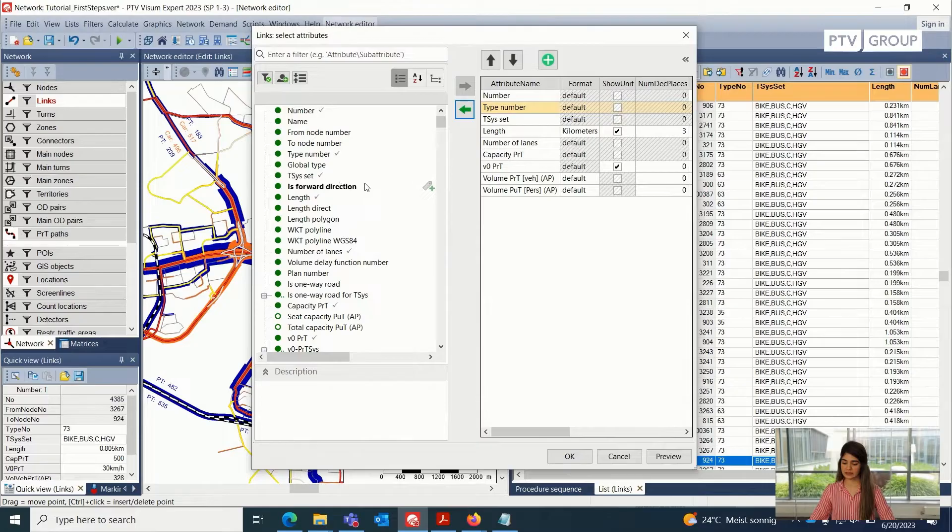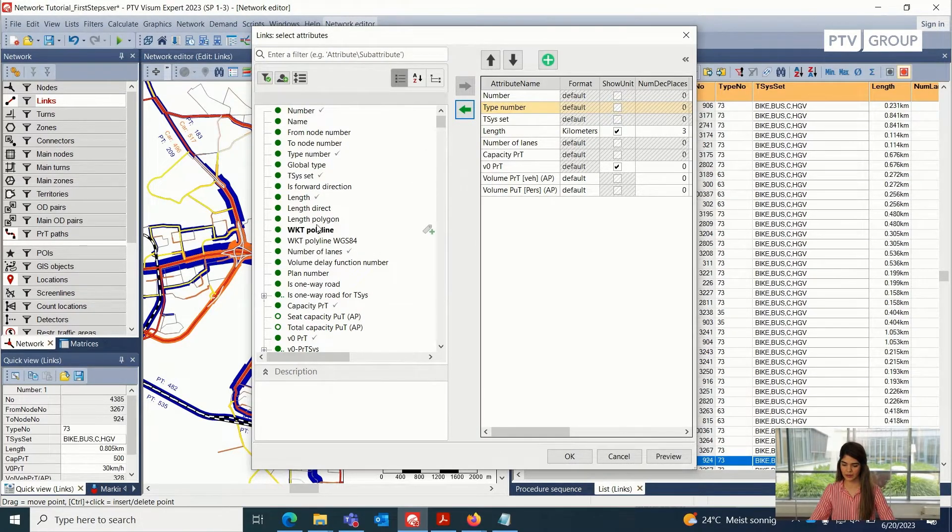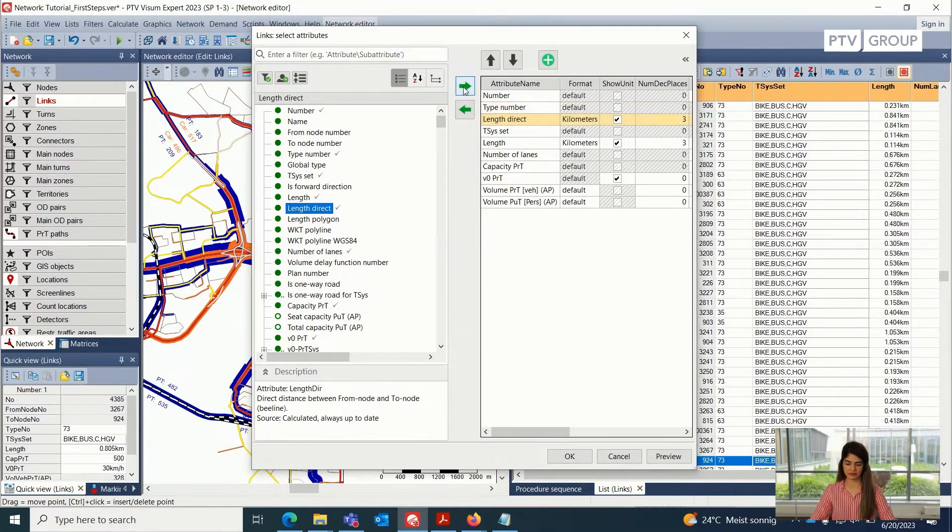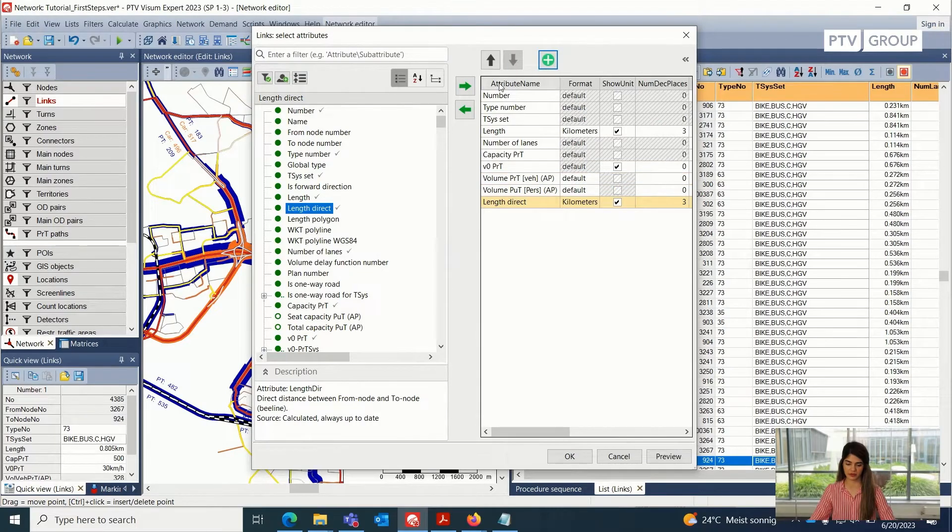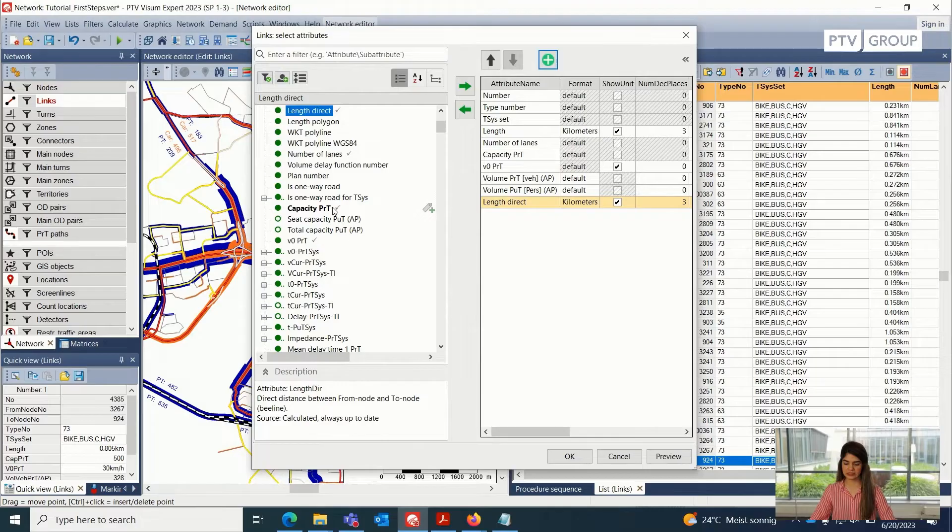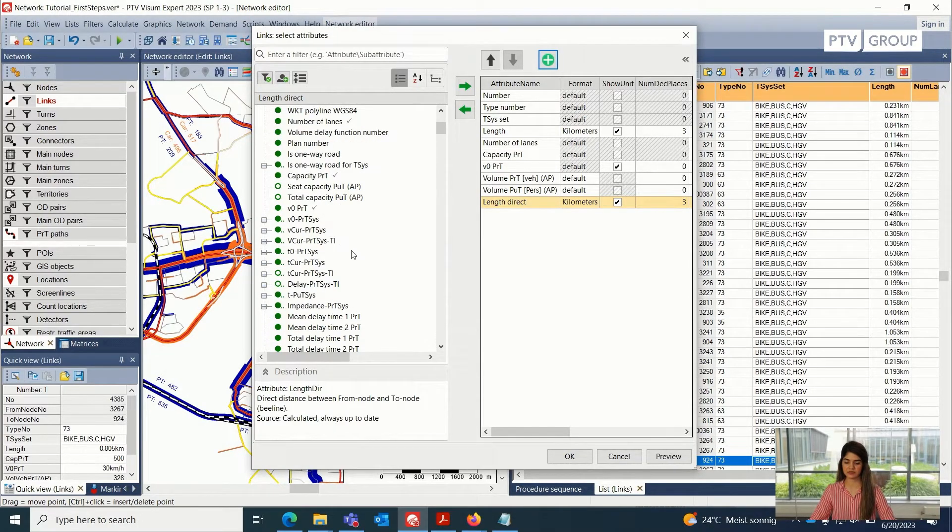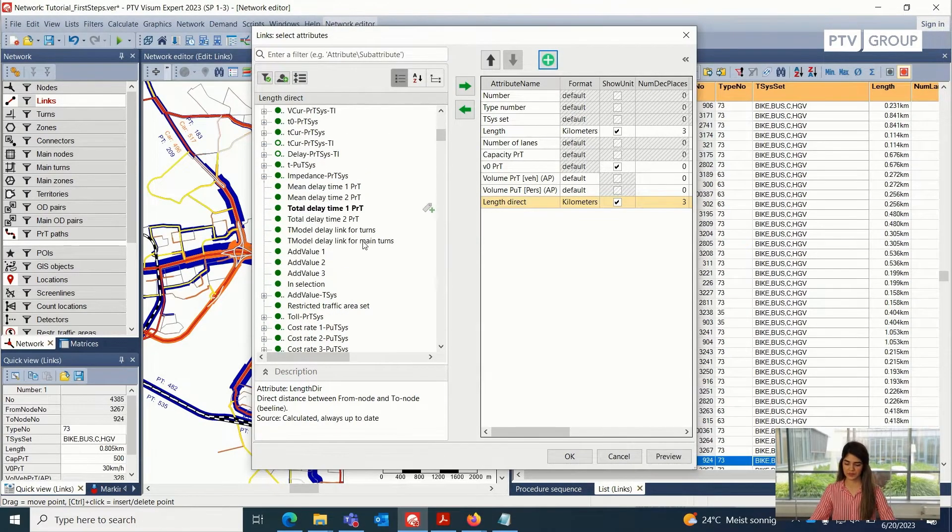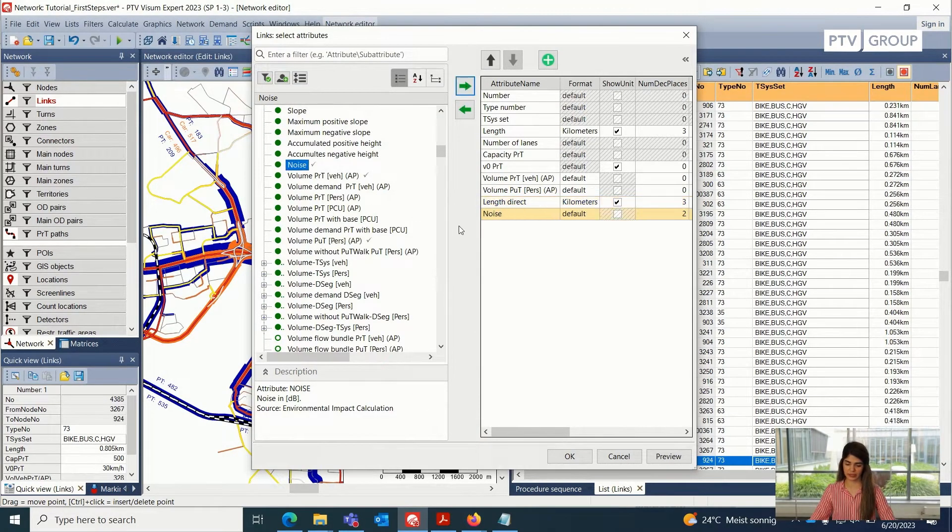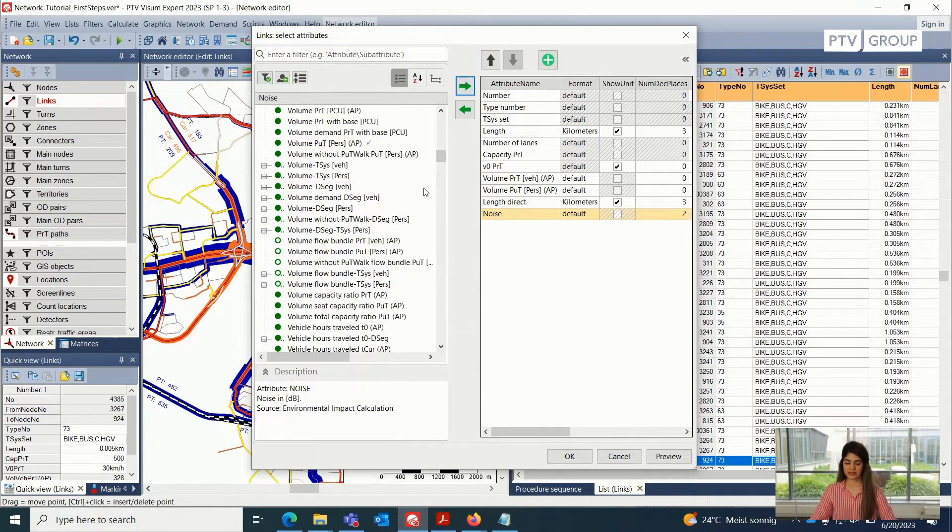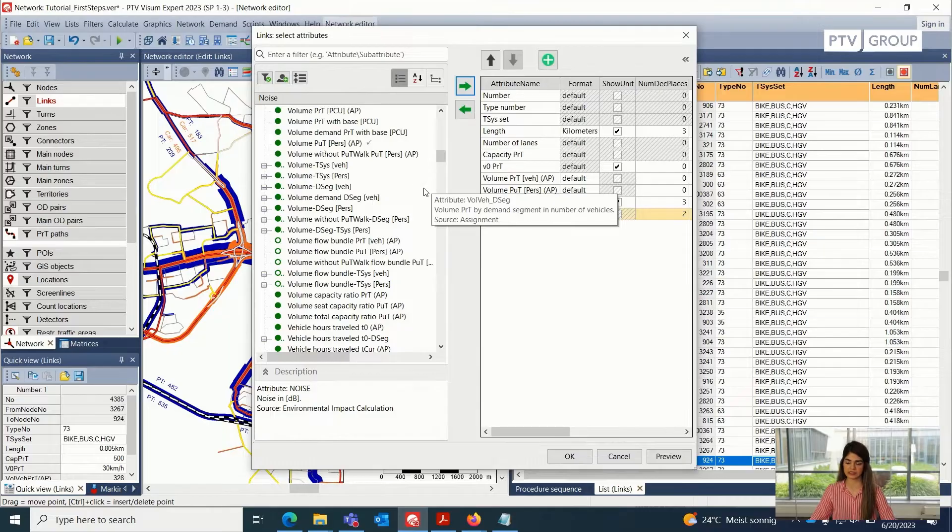And in the same way, I can also add, let's say I want to add the length direct, I can also add this attribute here. I can select where I want to add this attribute on the top or the bottom. And the small ticks that we can see, these show that these attributes are already a part of the list. So it's very convenient. For example, I can use this noise attribute, I can add it here. If there is a user defined attribute that I have defined myself, and I want to see that all these lists, I can also do that.